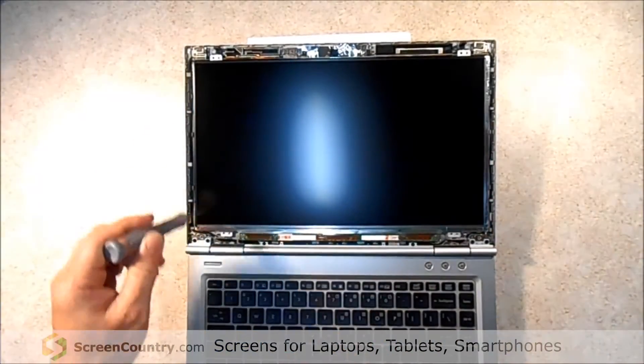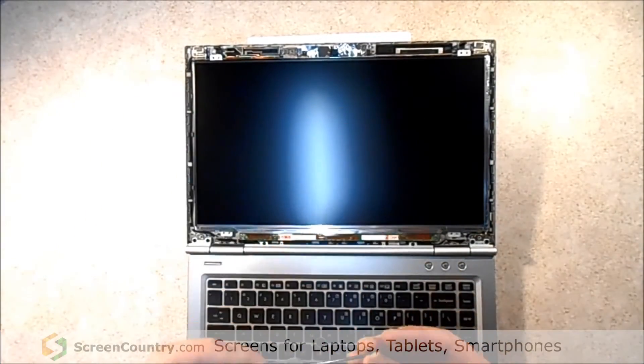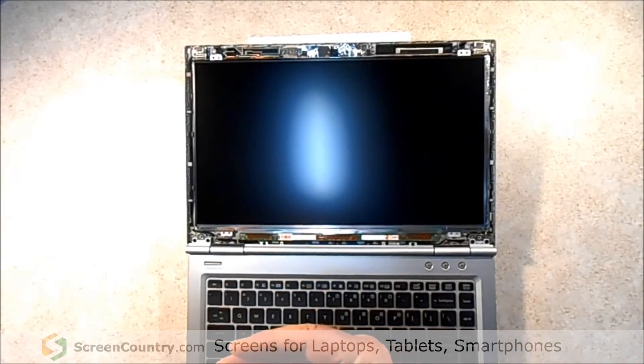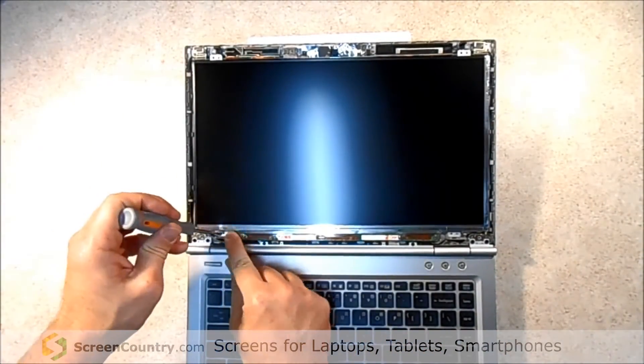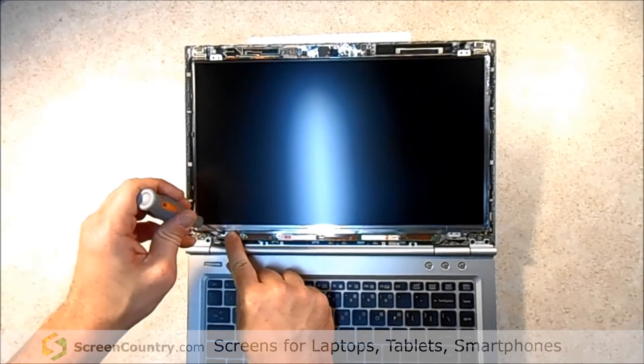Alright, now that the screen is in we're going to put those four screws back in and we're just going to fast forward it here.